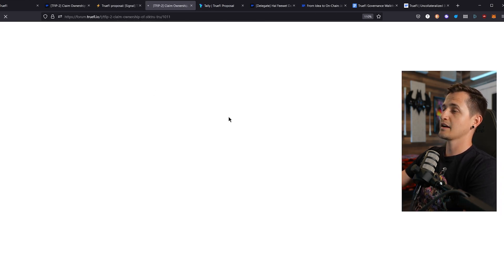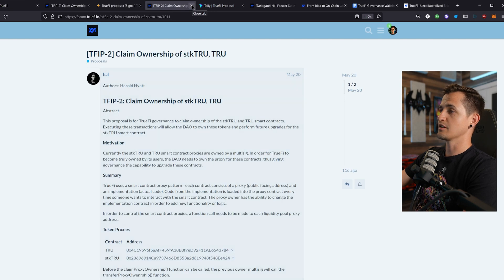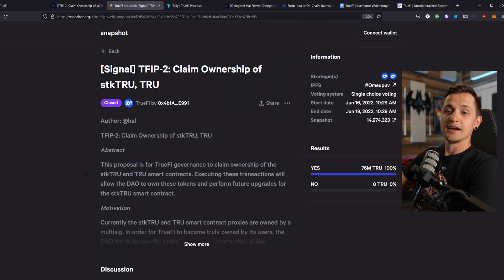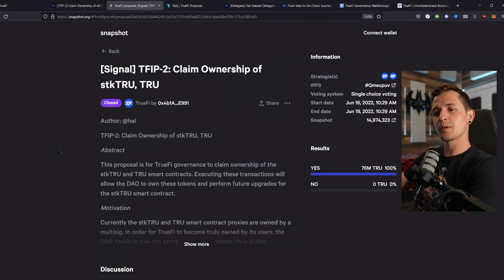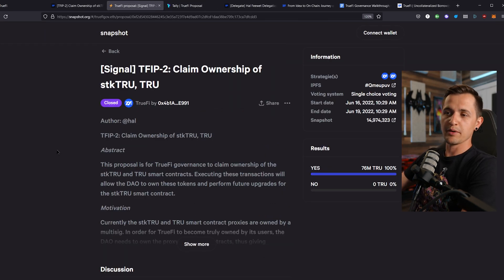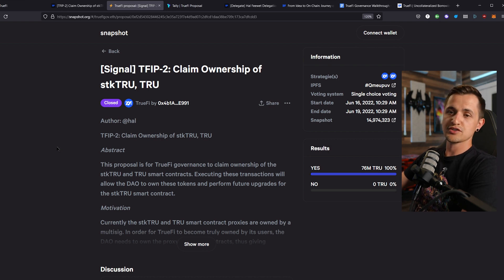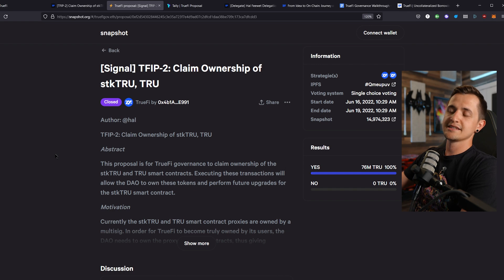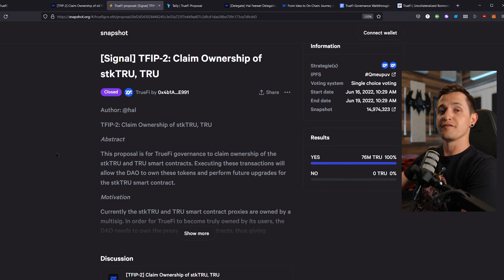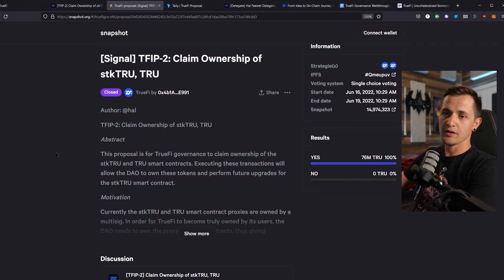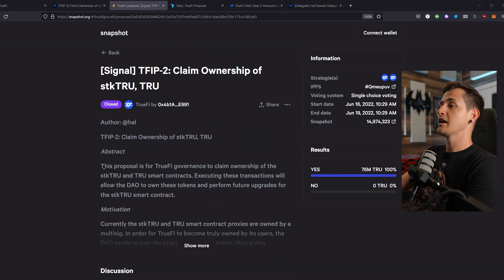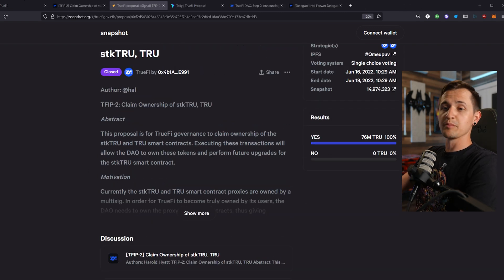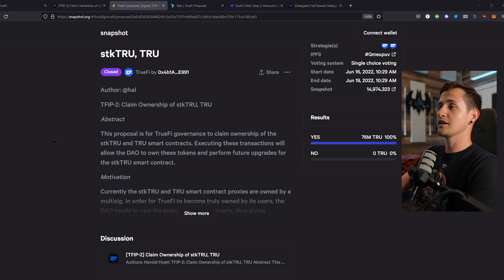So if you click that, it takes you back to the forum discussion, but we already looked at that. It's worth noting that the proposals that don't require an on-chain component, such as changes to the board serving the TrueFi Foundation, won't go to on-chain voting, and instead the Snapshot vote would be the final binding outcome. Now, if there is an on-chain component, let's take a look at that.